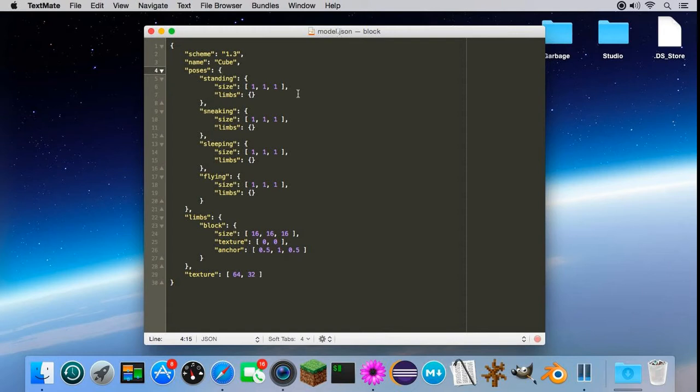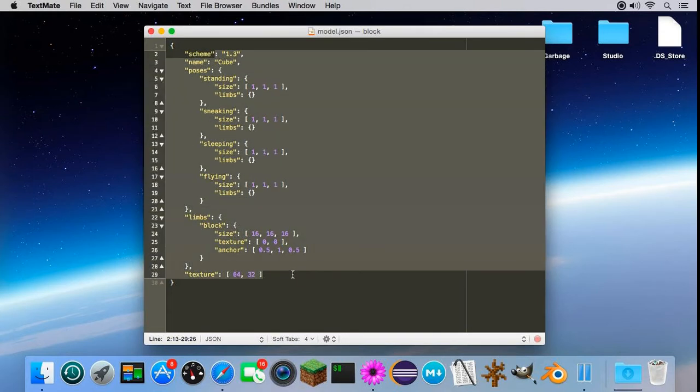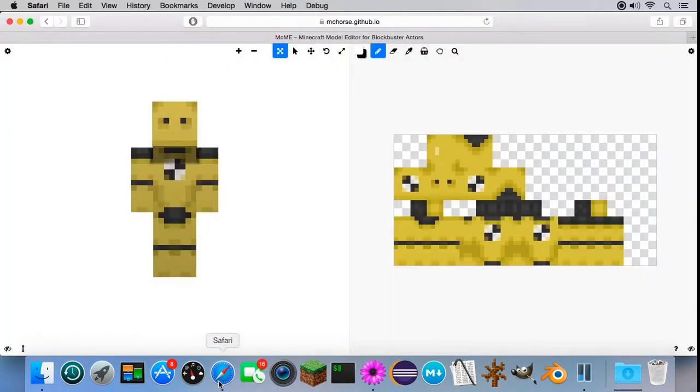To create a custom model for Blockbuster mod, you can either take out your favorite text editor and describe your custom model using a special JSON scheme, to which link is in description, or use MCME, Minecraft Model Editor for Blockbuster actors.